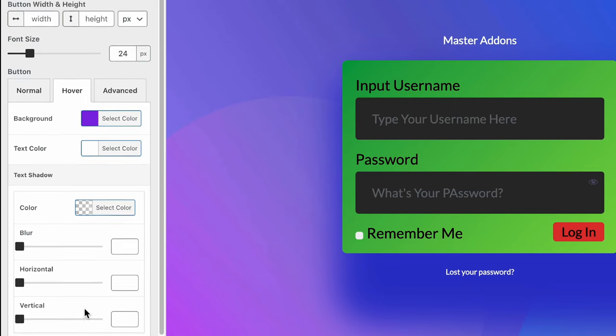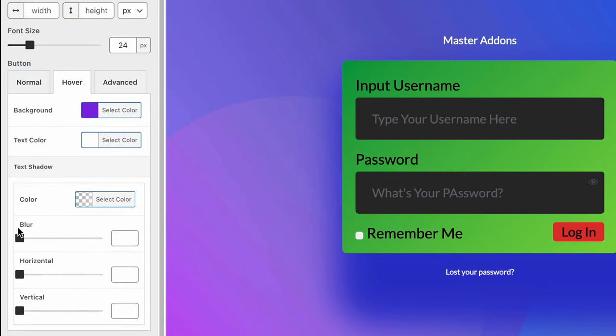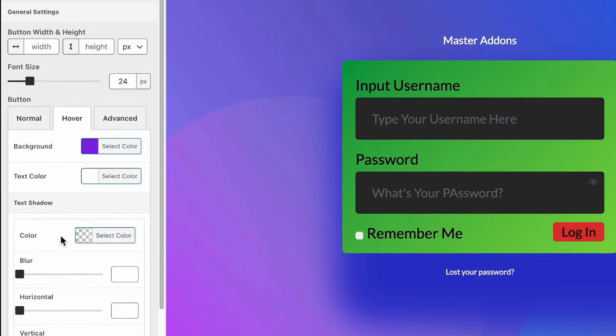And then text shadow. You can select your desired color and input your blur, horizontal and vertical values. That's all customization about our button.